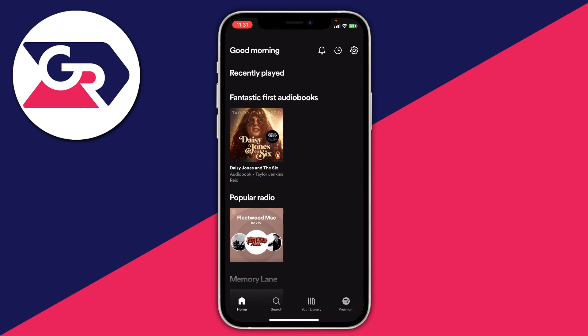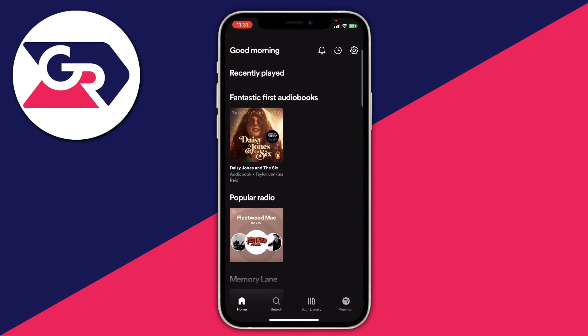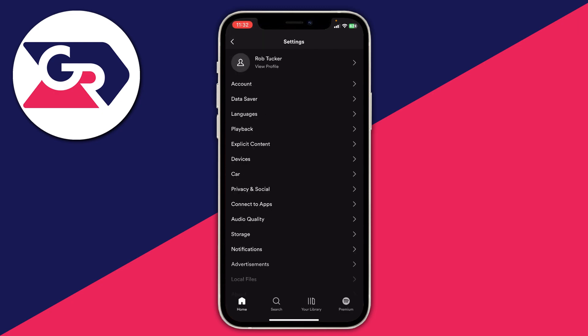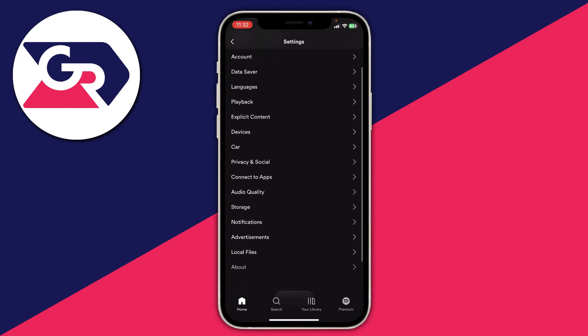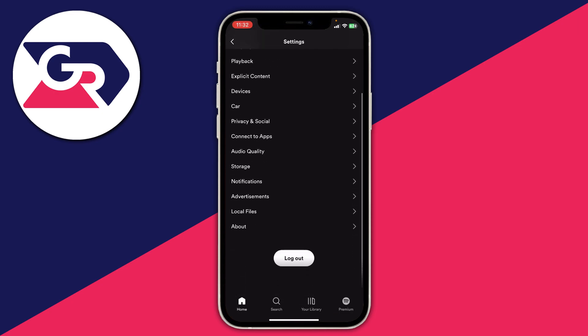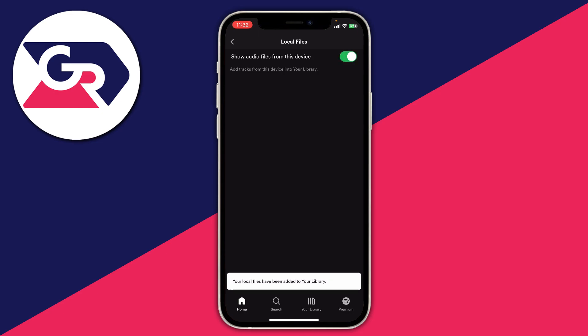Go to the top right of Spotify on the home page and tap on settings. Then scroll down the settings page and locate local files which is near the bottom. You need to toggle this on - switch on 'Show audio files from this device'.